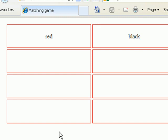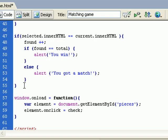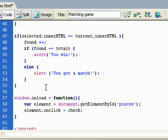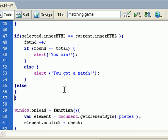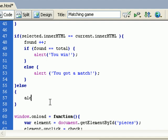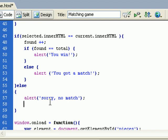Otherwise, we'll add here an else, which means the user hasn't got a match in the text. We will tell the user with an alert, 'sorry, no match.' So he didn't get a match.